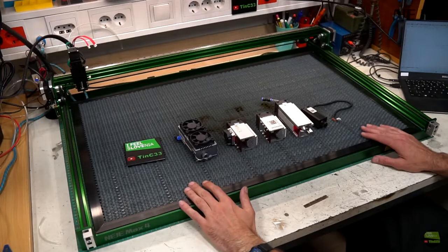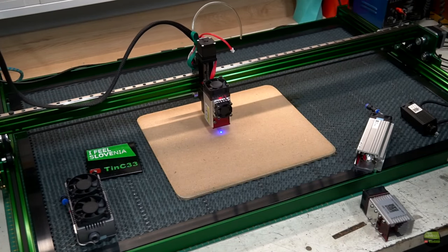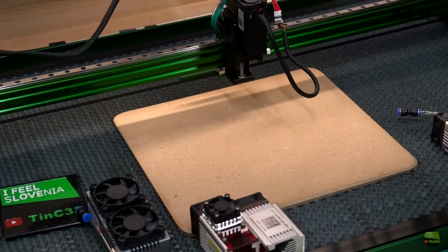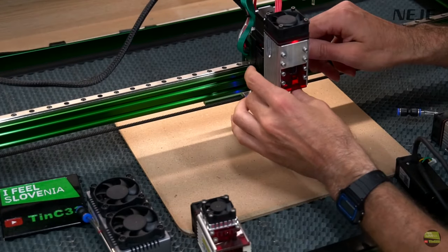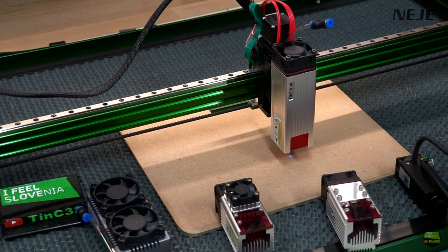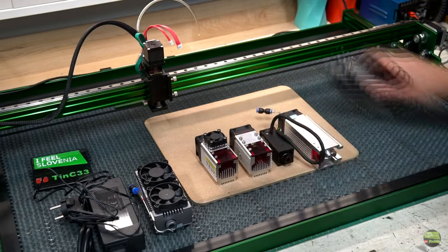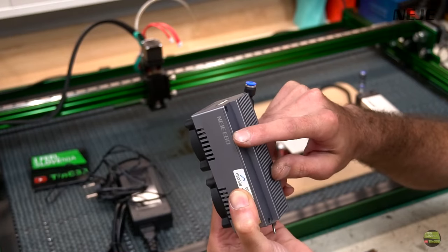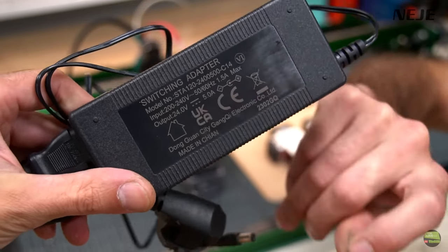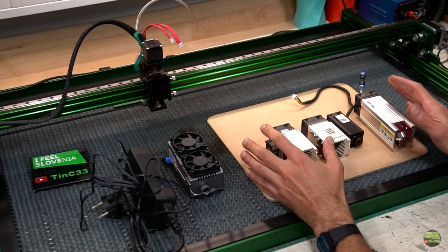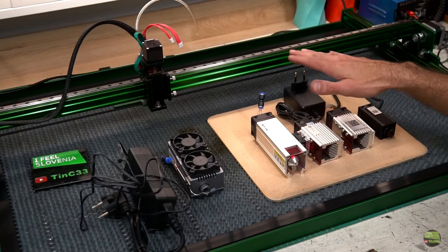For the end I tried to use Neji 4 Max with other laser models. Machine is compatible with every single model we just need to do one important thing. Choose right power supply. For the E80 model we use 24V power supply and for every other model use 12V power supply. And that's it.